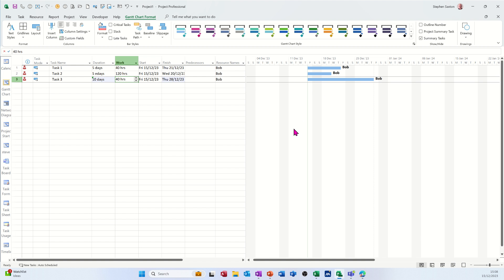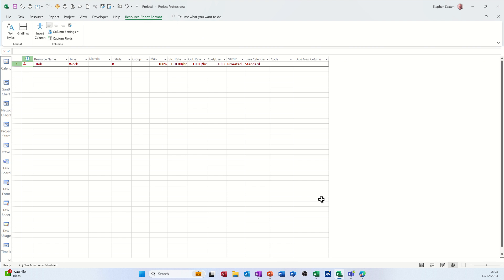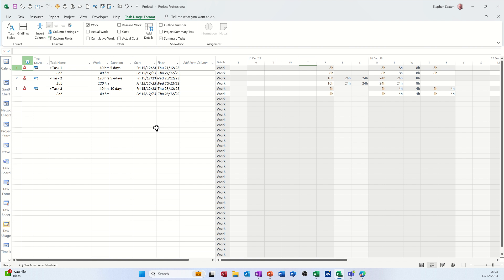So it's got nothing to do with duration, the fixed work. If I go back into task usage, and not task usage, it's team planner. Keep clicking the same thing, I'll get it right in a minute. Second one in. Okay, you can see how that's panning out.